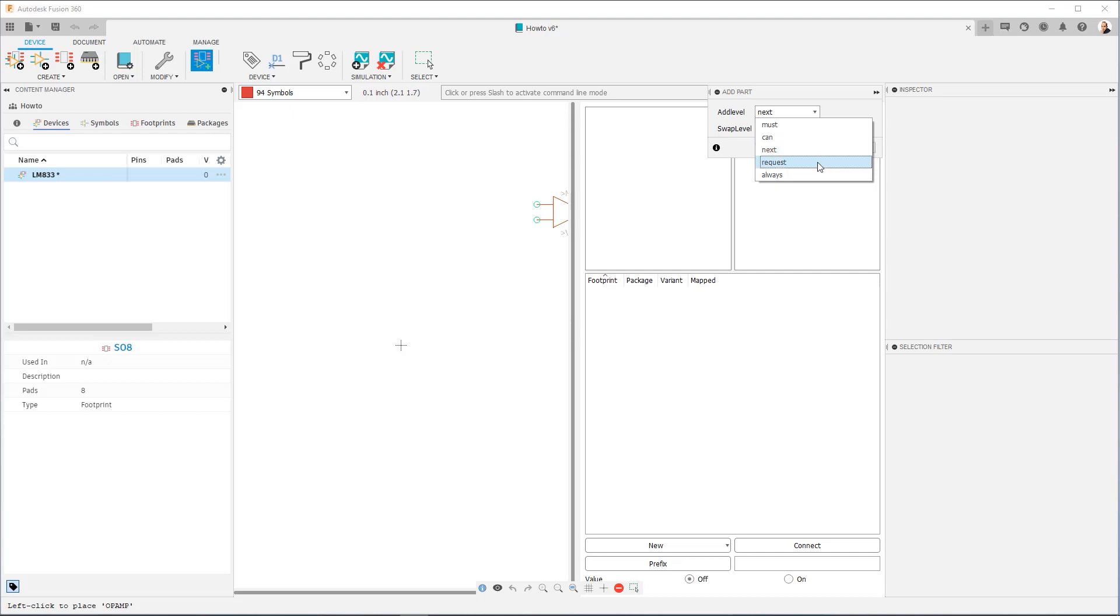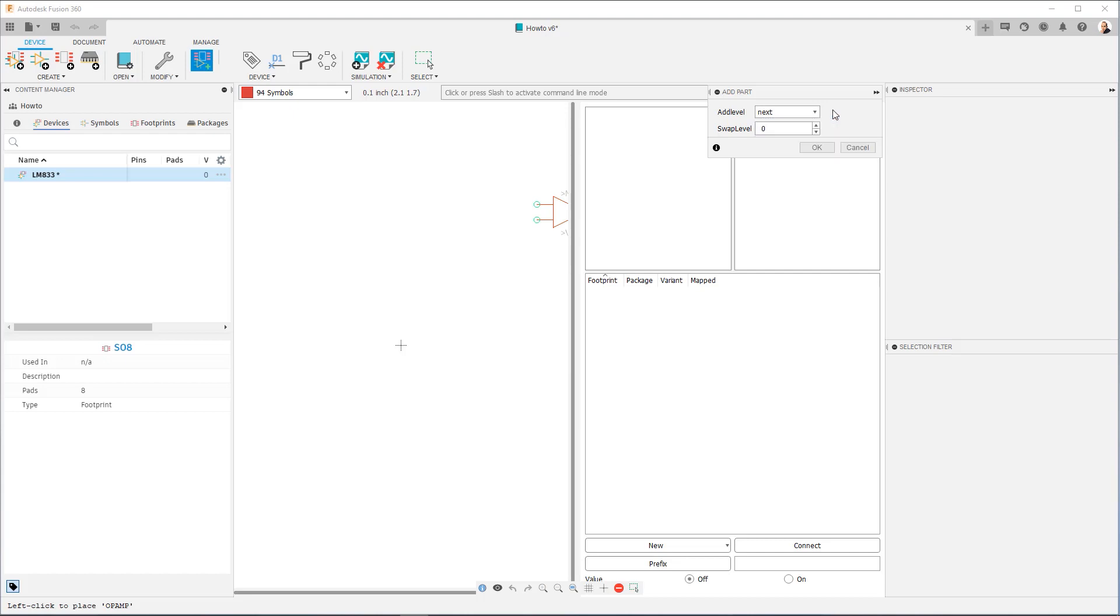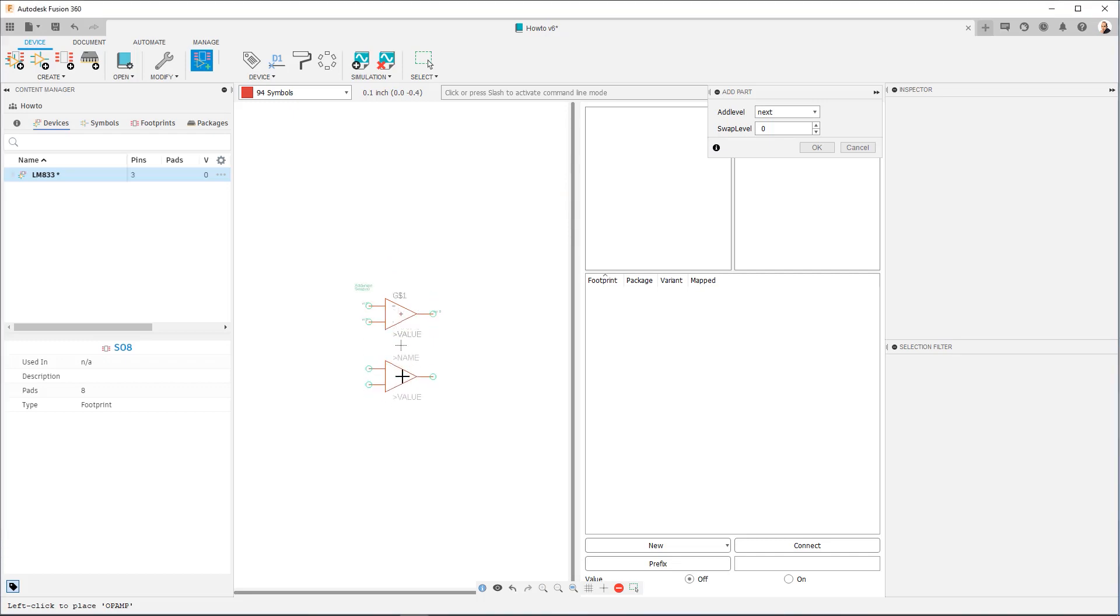Request is the other Add Level we use frequently. Request hides a gate by default, so it won't come in when you're drawing your schematic by default, and that way you avoid cluttering up the signal flow, but you can bring in the gate later using the Invoke command. So for now, we're going to leave these as is, and I'm just going to bring in two op-amp gates.